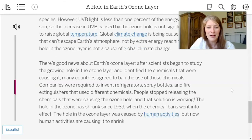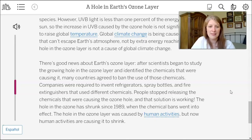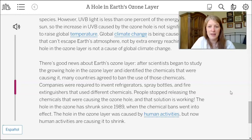There's good news about Earth's ozone layer. After scientists identified the chemicals causing the growing hole, many countries agreed to ban their use. Companies were required to invent refrigerators, spray bottles, and fire extinguishers that used different chemicals. People stopped releasing the chemicals that were causing the ozone hole, and that solution is working. The hole in the ozone has shrunk since 1989 when the chemical bans went into effect. The hole in the ozone layer was caused by human activities, but now human activities are causing it to shrink.